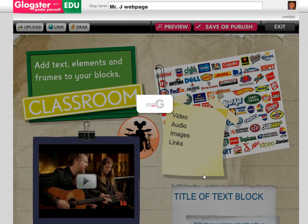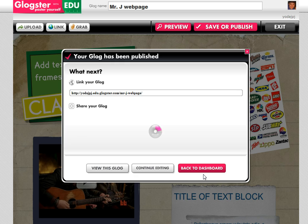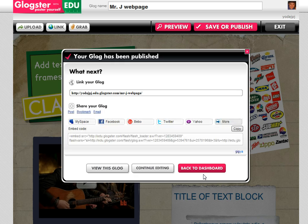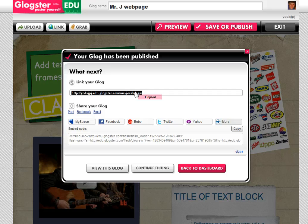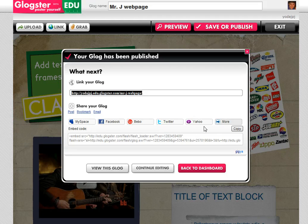What that will do is actually publish the Glog to the web. You'll get a unique URL that you could then copy, paste on your web page, email to your students, or share on any one of the social network websites.